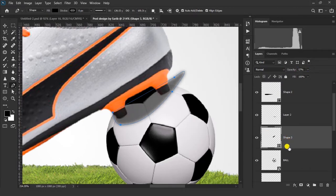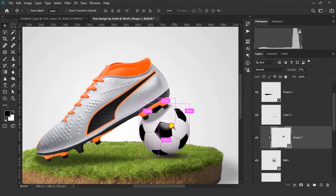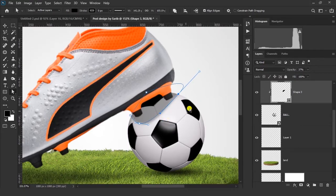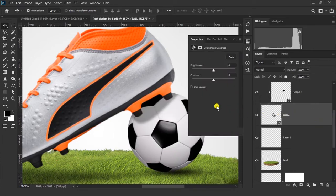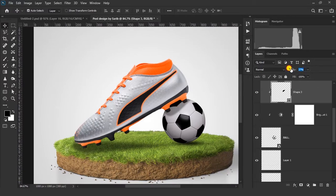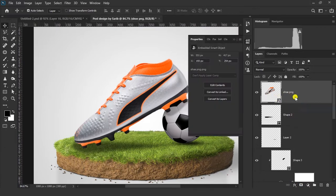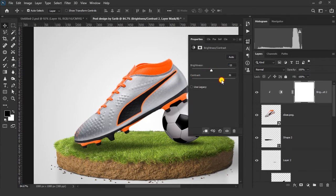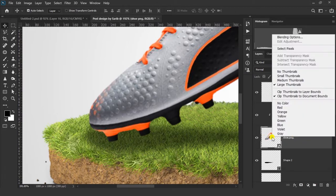Make sure this shape layer is above only this image, then right-click on your image and click Create Clipping Mask. Then select your ball image and click on Brightness and Contrast, and change some brightness and contrast values. Now select this image, click on Brightness and Contrast, click on the mask icon, and change some brightness and contrast here.